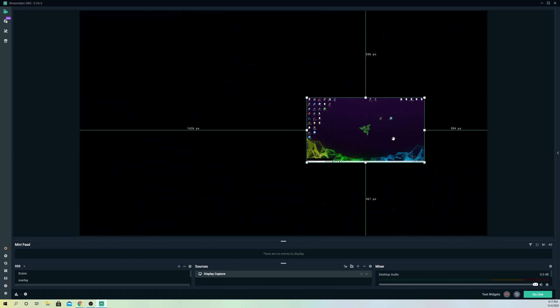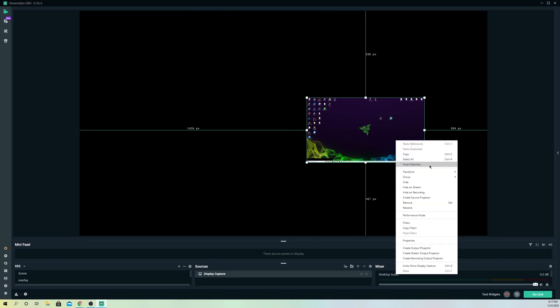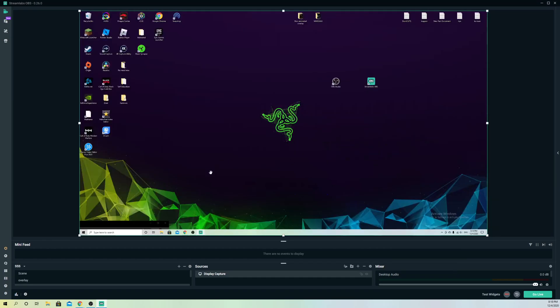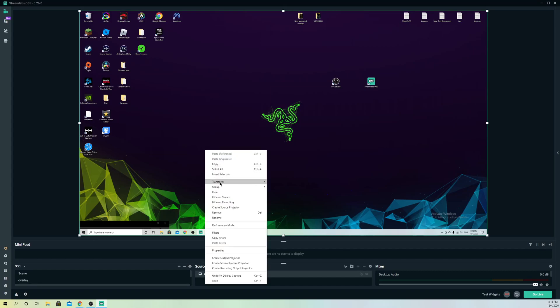And you can also right click, go to Transform, and you can also go to Fit to Screen. And it will just fit to your screen perfectly. So these are some things you can do guys, really simple.